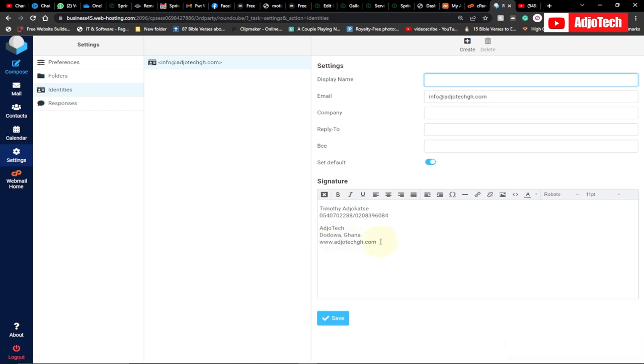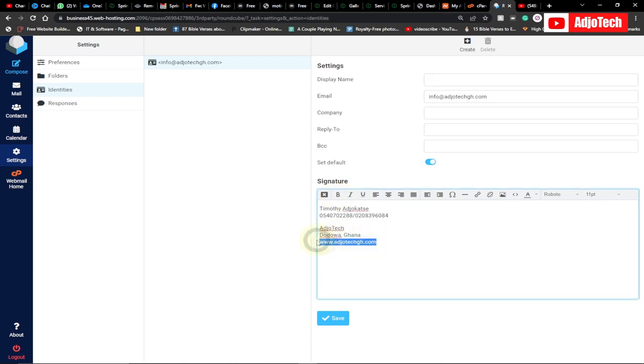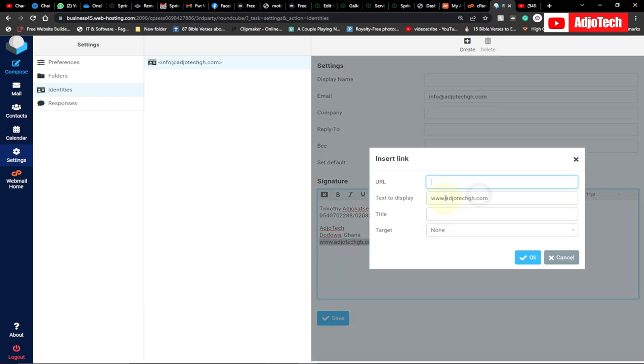Anytime I send a message from my email, this signature will show below. You have formatting options - you can select text and format it. If you want to make it a link, there's an option to do that. You can link this to your website, which is straightforward, to allow people to visit your website.